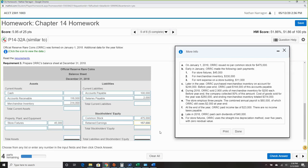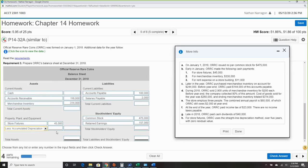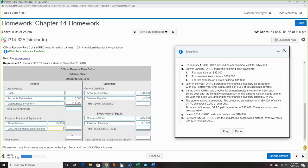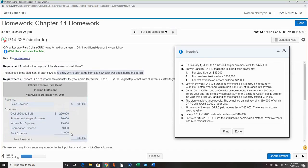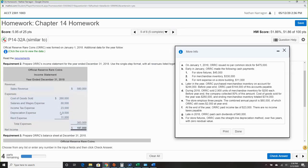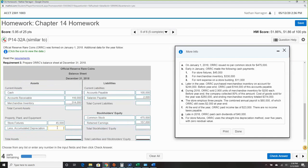The last item is accumulated depreciation, which is $9,000 — as we already calculated from depreciation expense. Since it's the first year, accumulated depreciation equals that one year of expense.